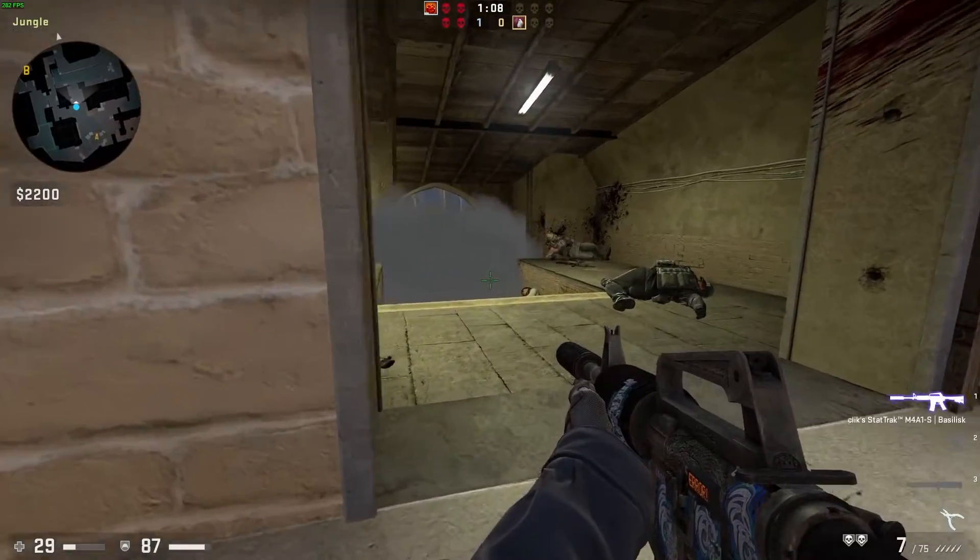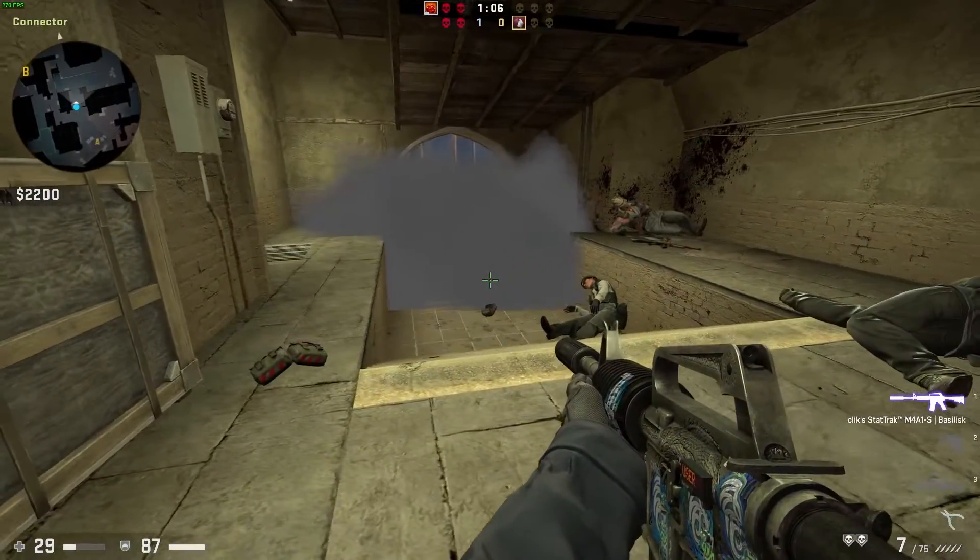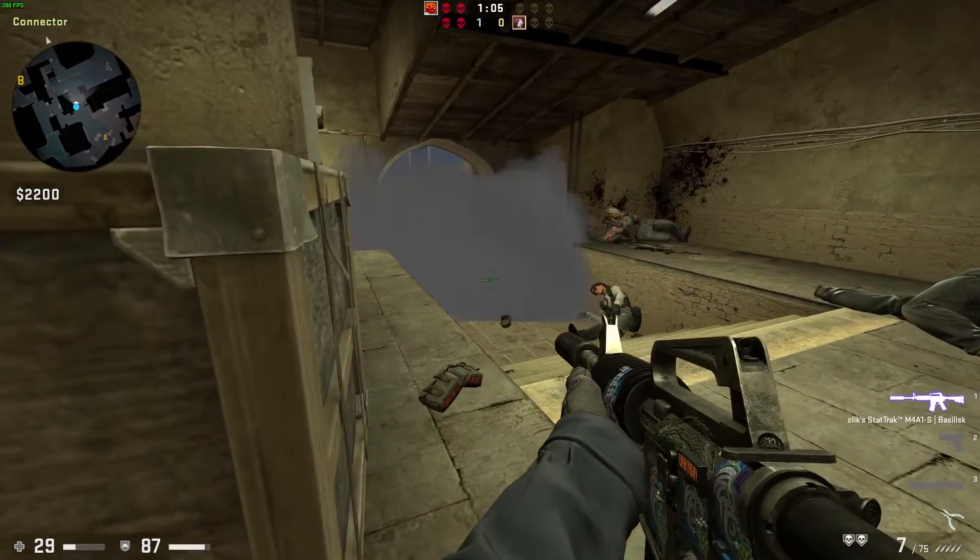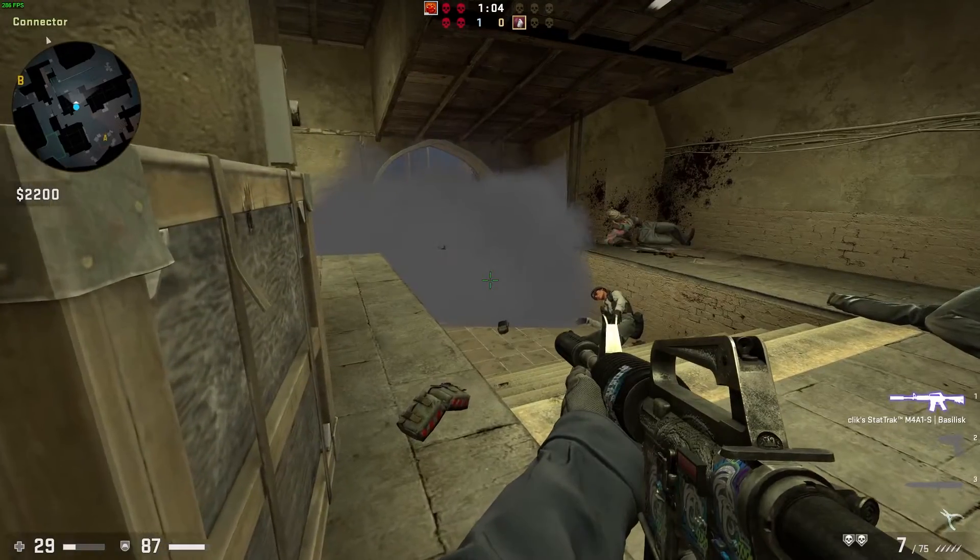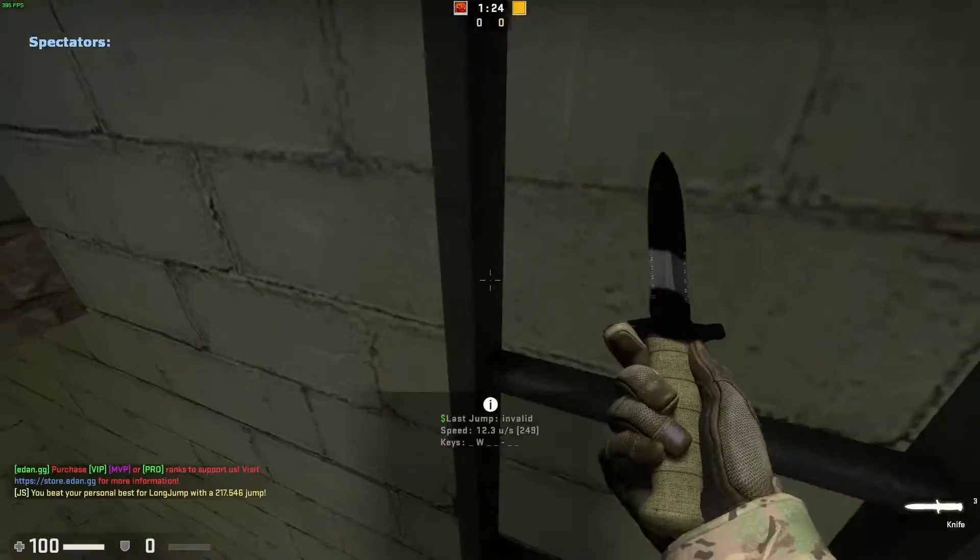When you're playing Counter-Strike Global Offensive, you might end up feeling that the base game is lacking or it's just getting old.